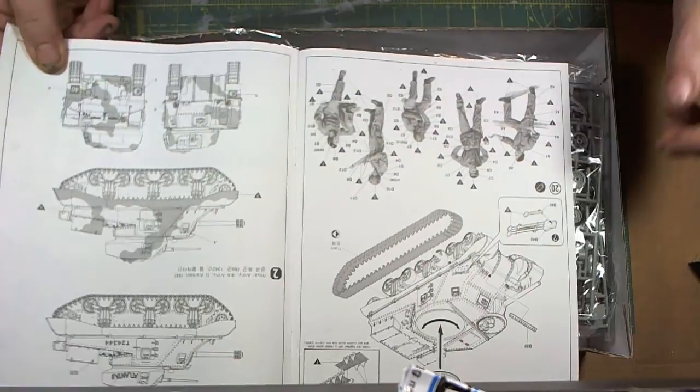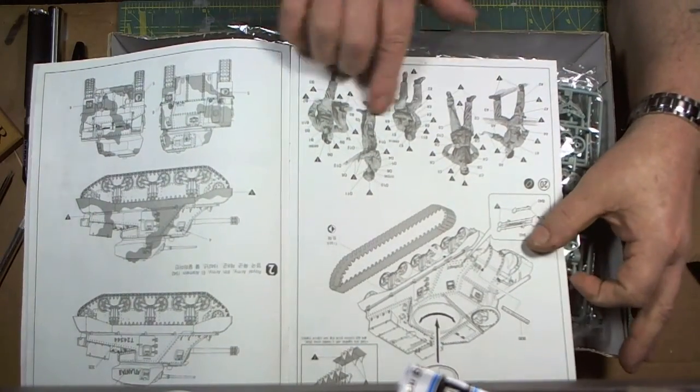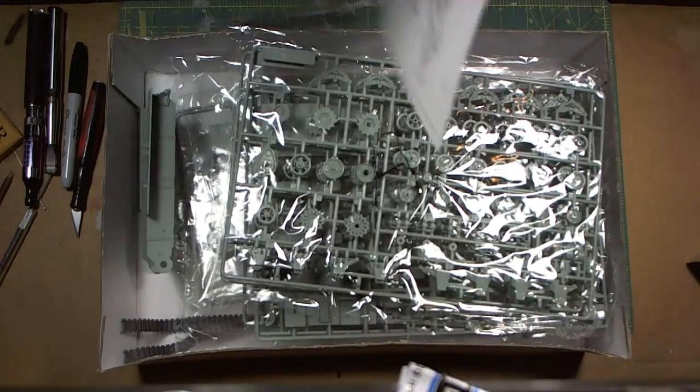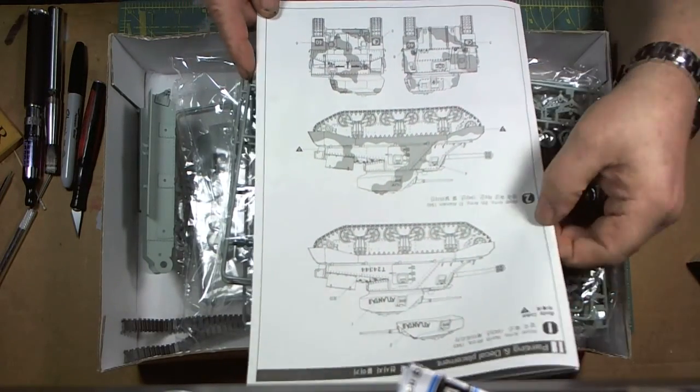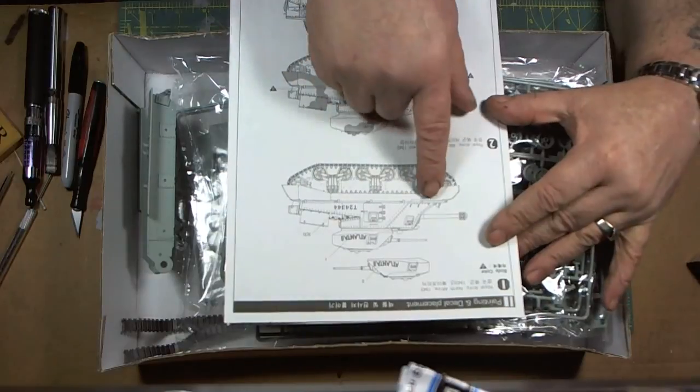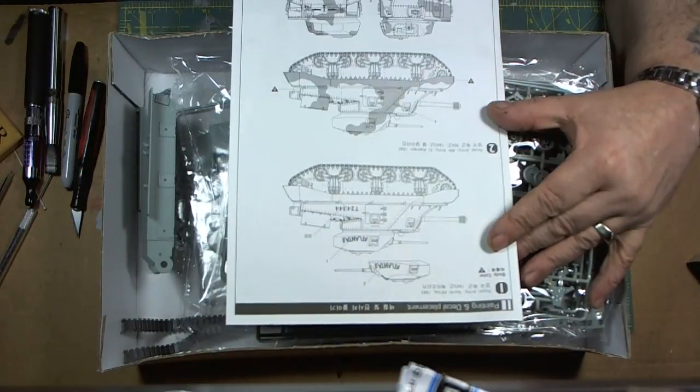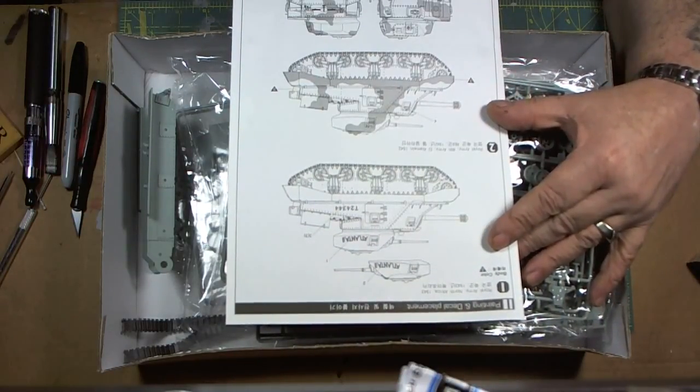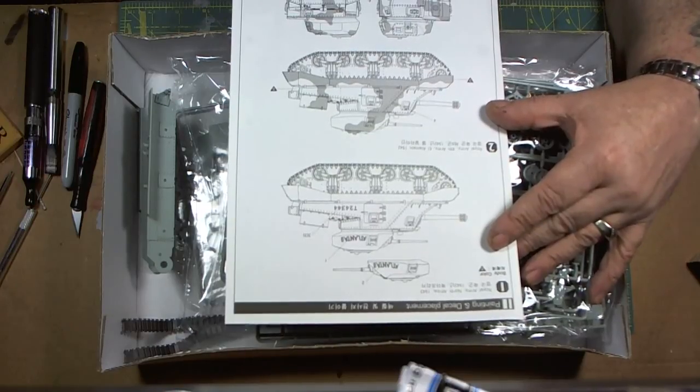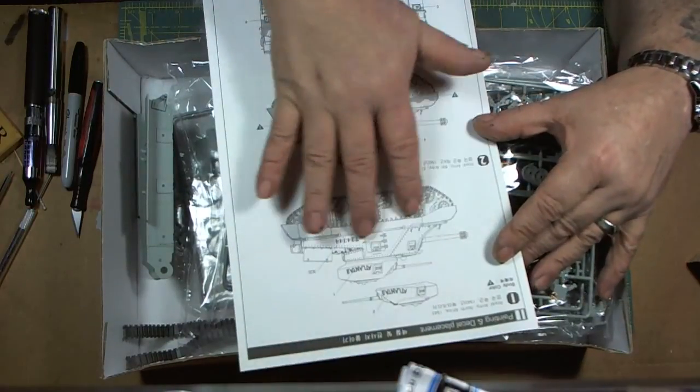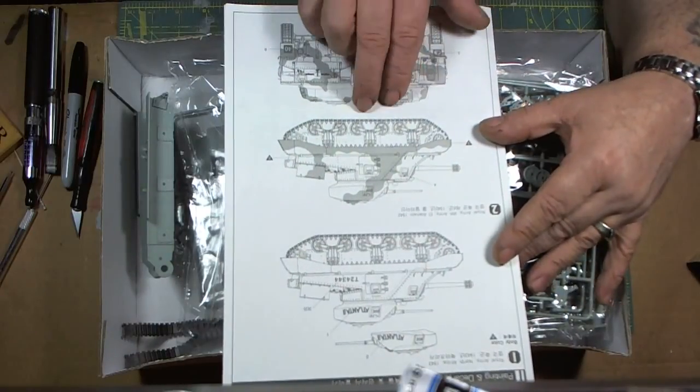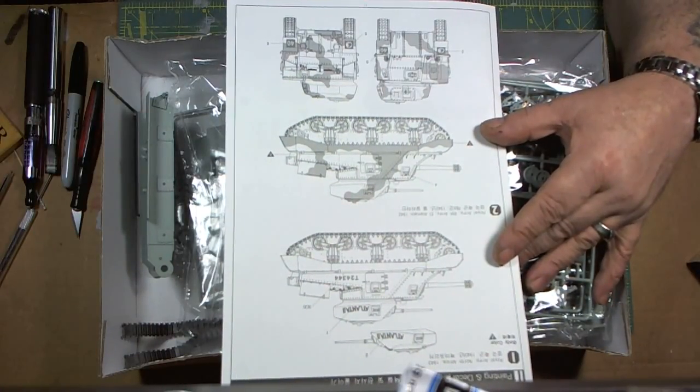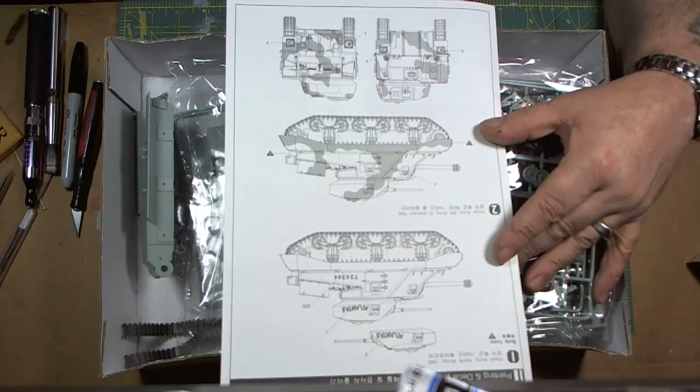It comes with five British figures and two color schemes. This one here is the Royal Army North Africa 1943, that's your sandy yellow color. That's the only decals. This one here was the Royal Army 8th Army in El Alamein 1942. This one has camouflage.